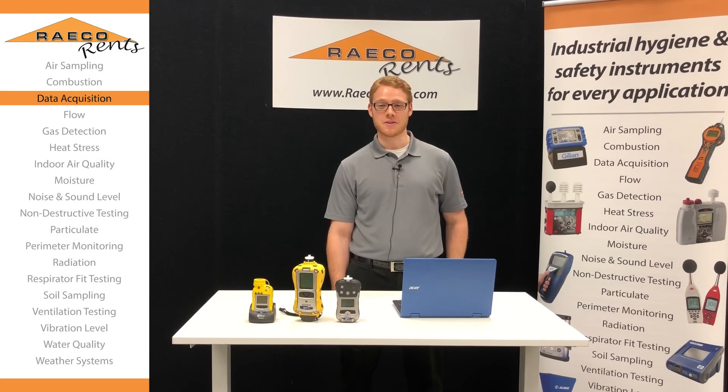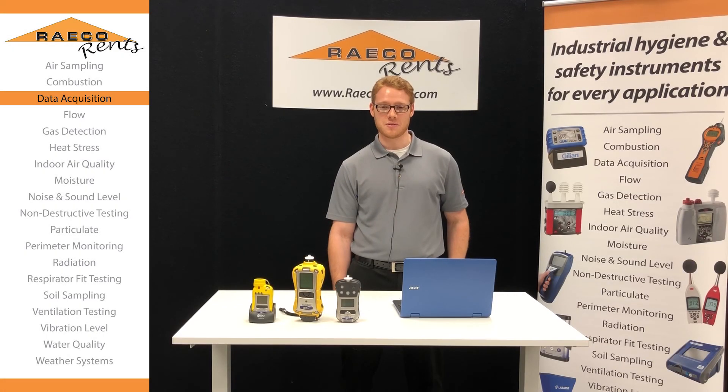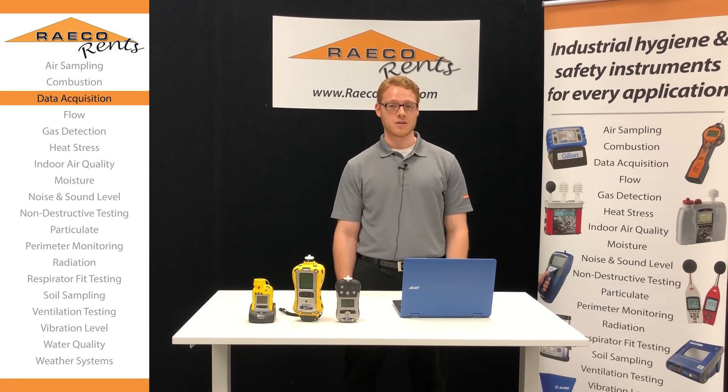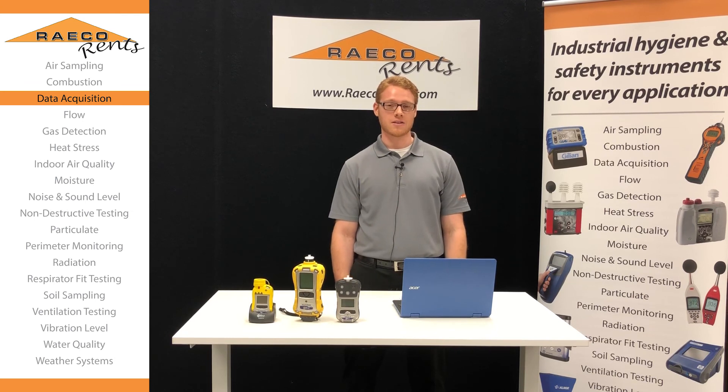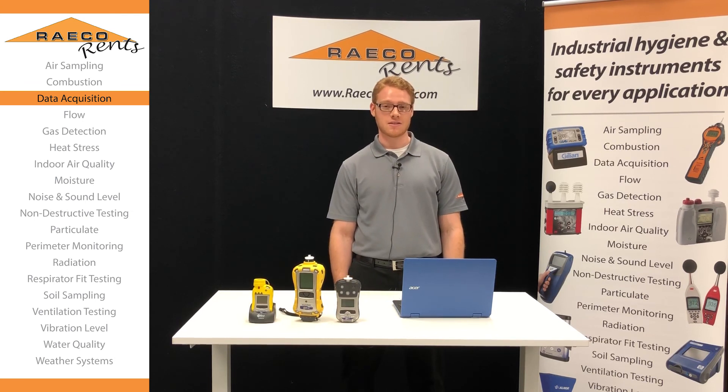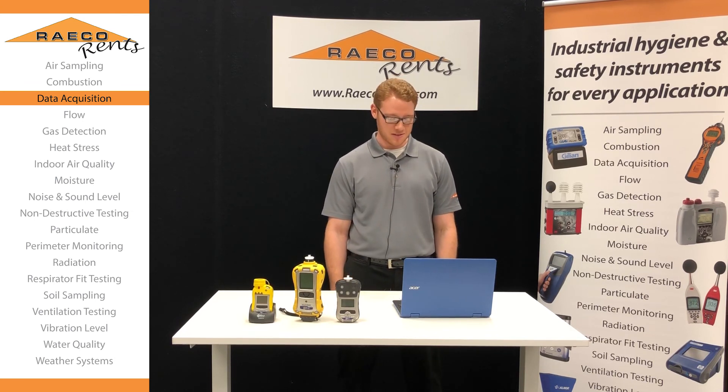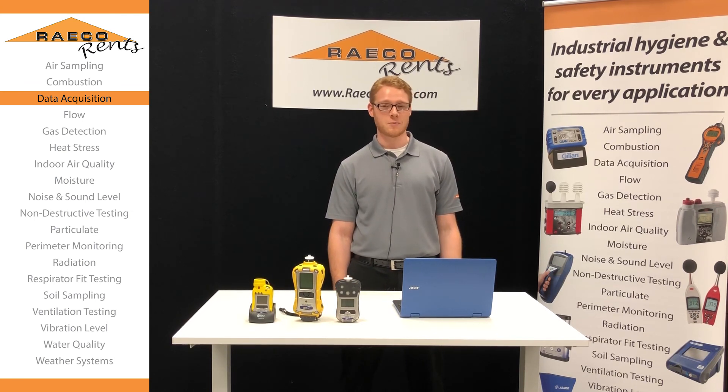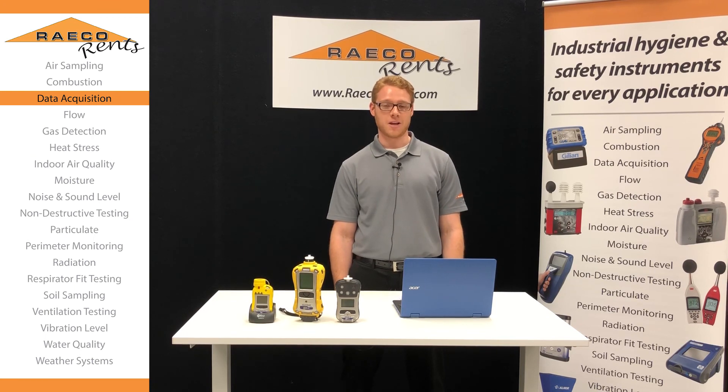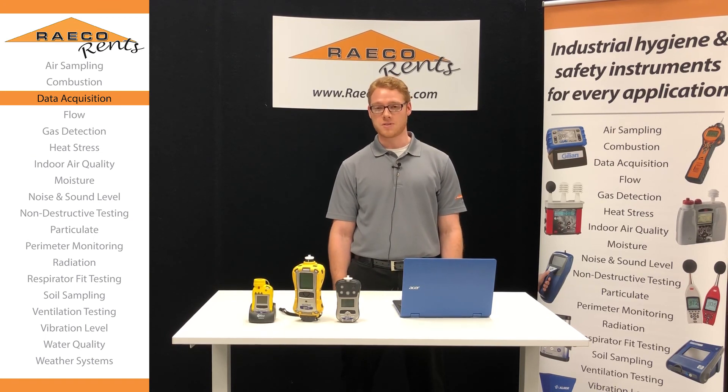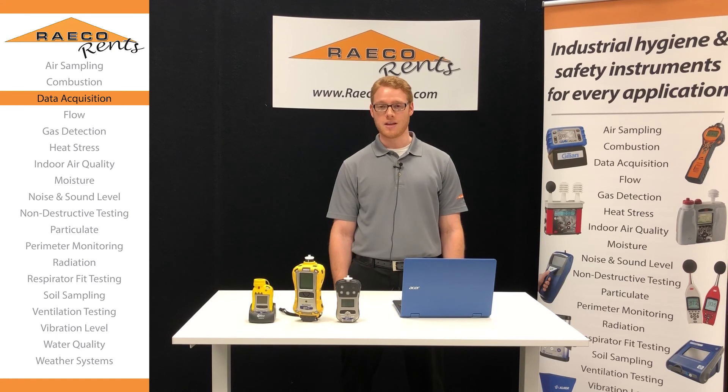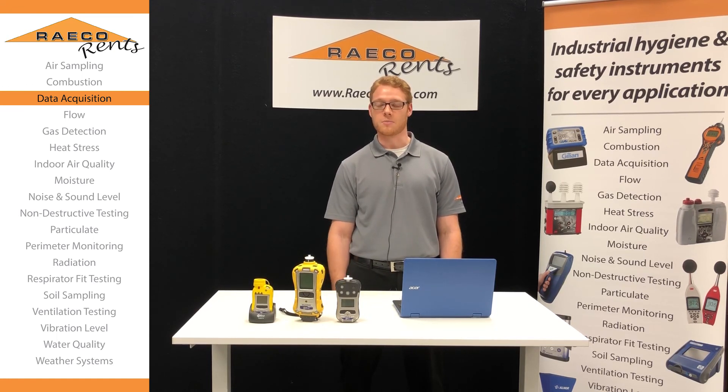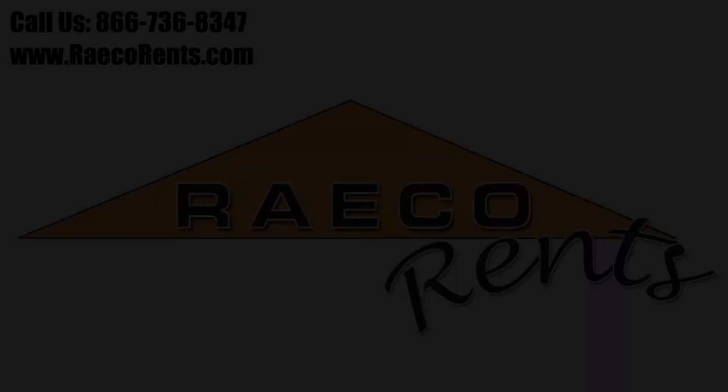Thanks for watching our video on the ProRAE Studios. If you have any other questions, feel free to call us at 866-736-8347. We can help you out with any other rental needs you might have. You can also check out our website at RaycoRents.com, and you can look at our training center for any other videos or information on our products. Thanks for watching!